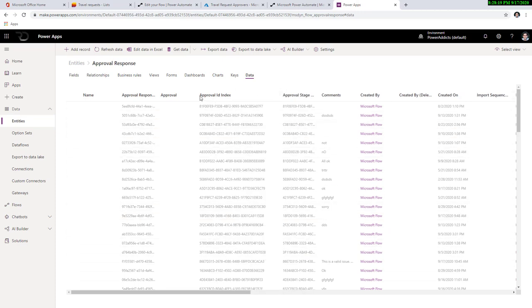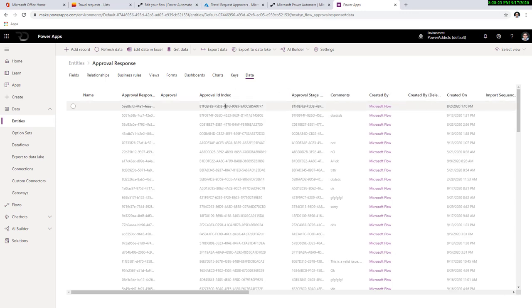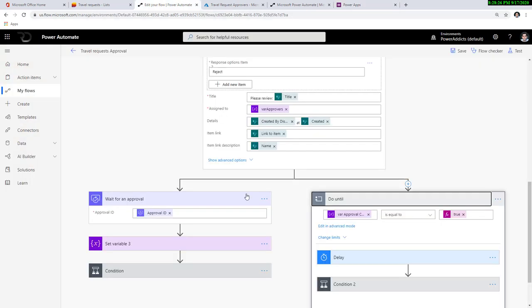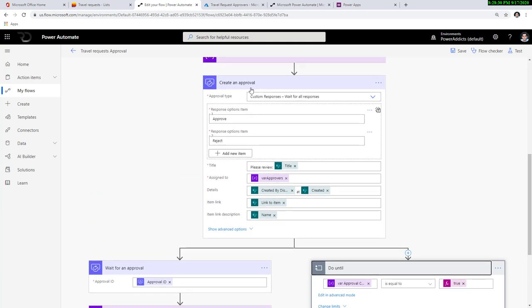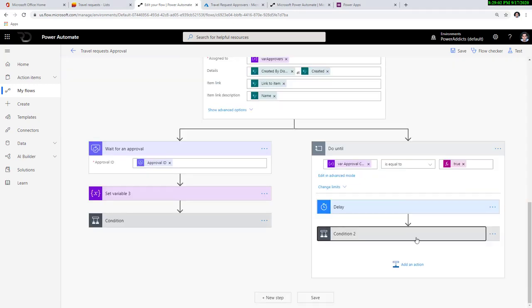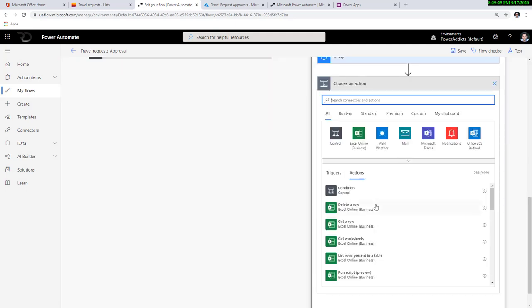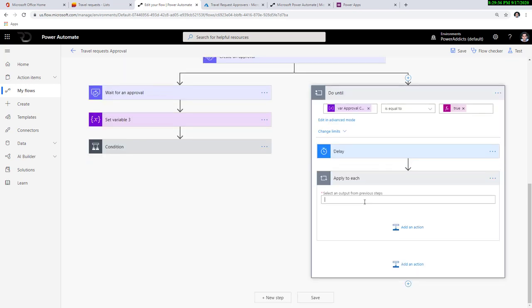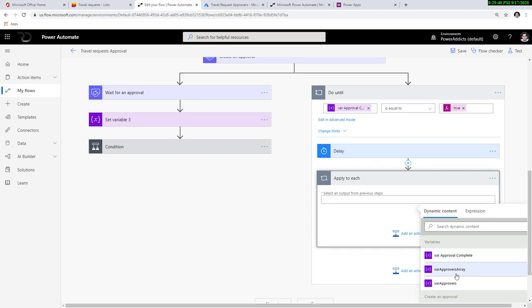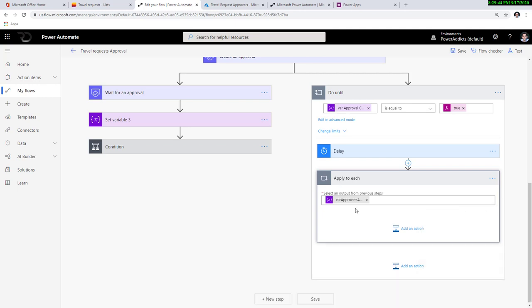Once an approver takes a response, an entry is made in the approval responses list. If that entry is not there, the approver has not responded. To search to see if a user made a response, one of the columns is called 'approval ID index', which has the ID of the approval. Back in my flow, I already have the ID of my approval as a dynamic property from the create an approval action. I'll delete the previous condition and loop through all my approvers using an apply to each branch. My approvers are in my array variable — that's why I created it.